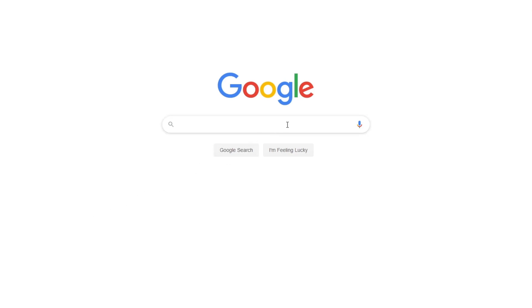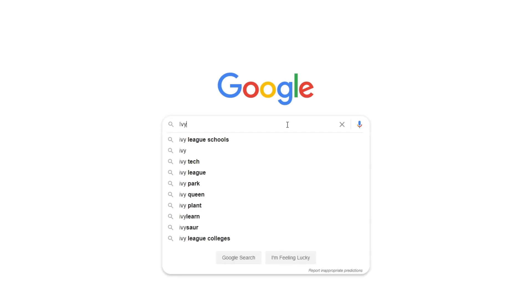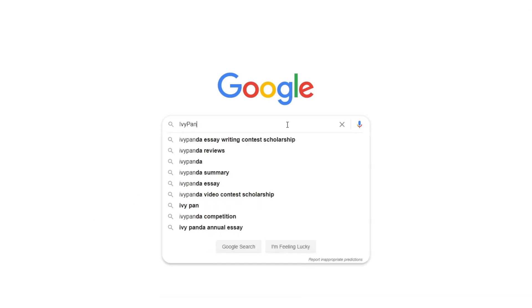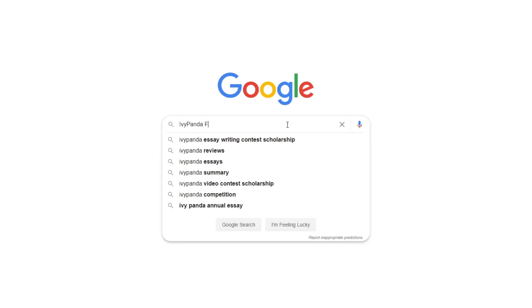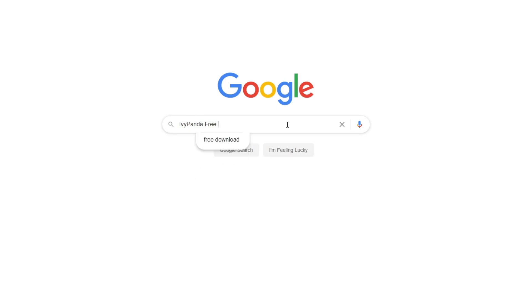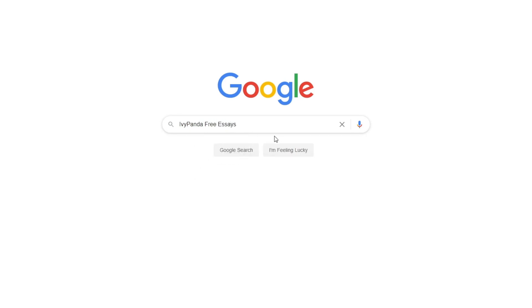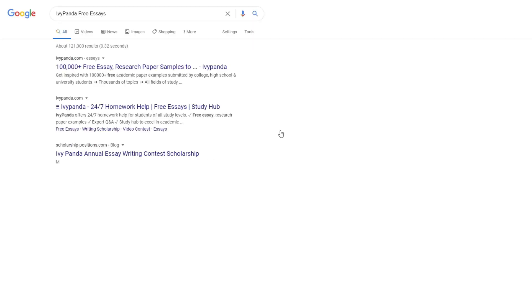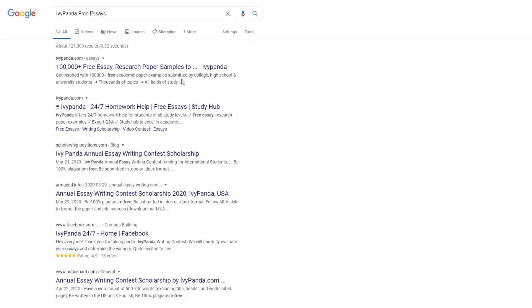This essay example, as well as thousands of others, is available in text format on our website for free and without registration. Simply Google Ivy Panda Free Essays.